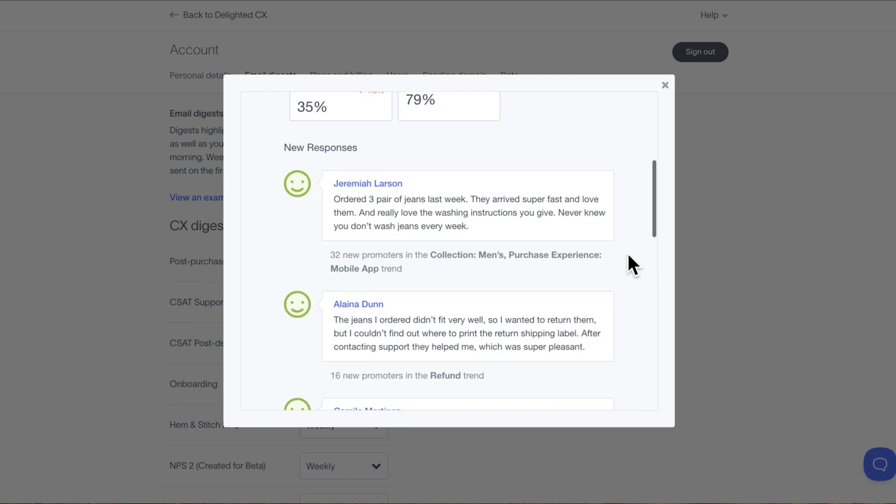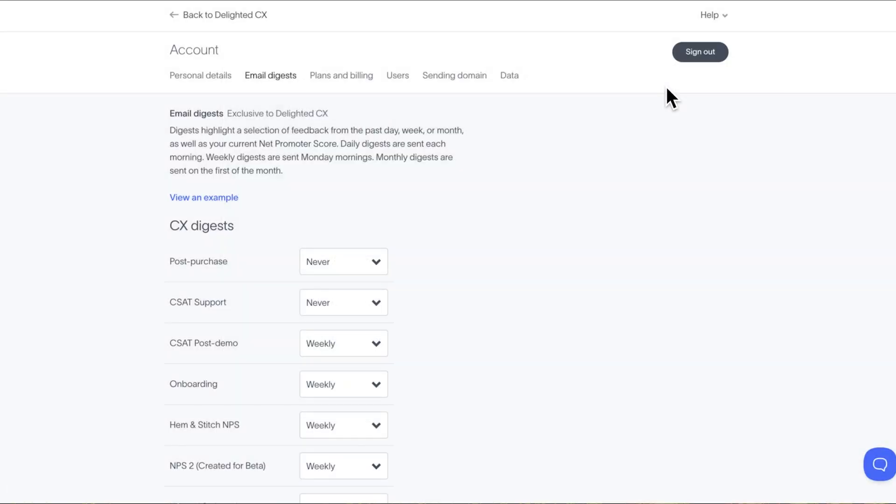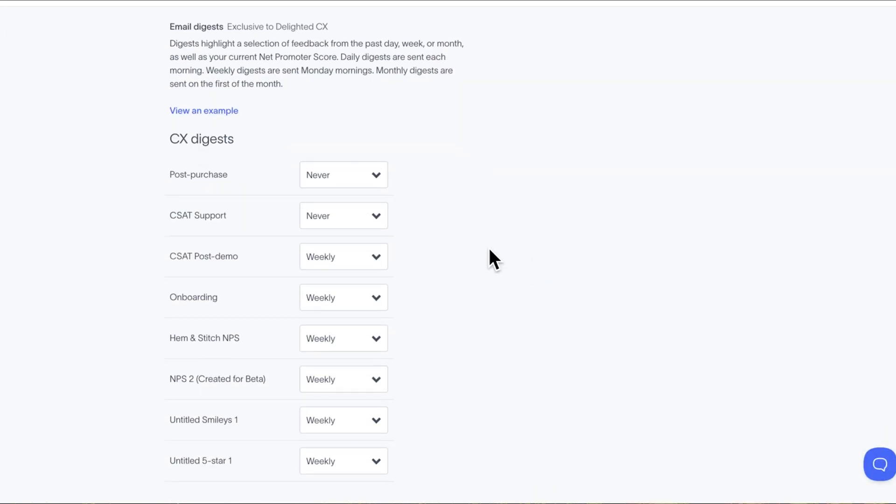Sweet, right? Especially if all the feedback looks as good as this. To adjust your digest frequency, click on Account and then choose Email Digest. From there, use the drop-down menu to make your adjustments.